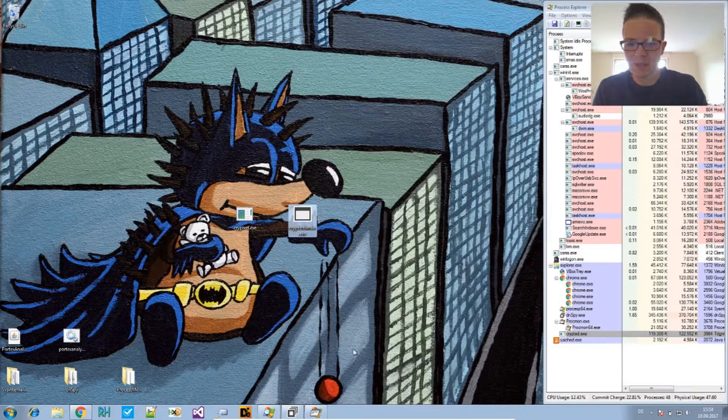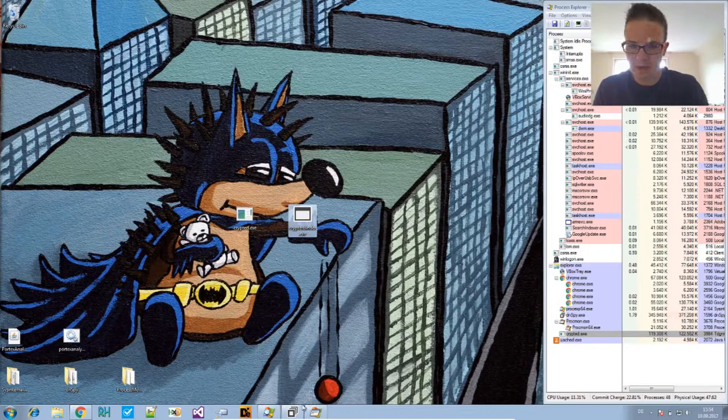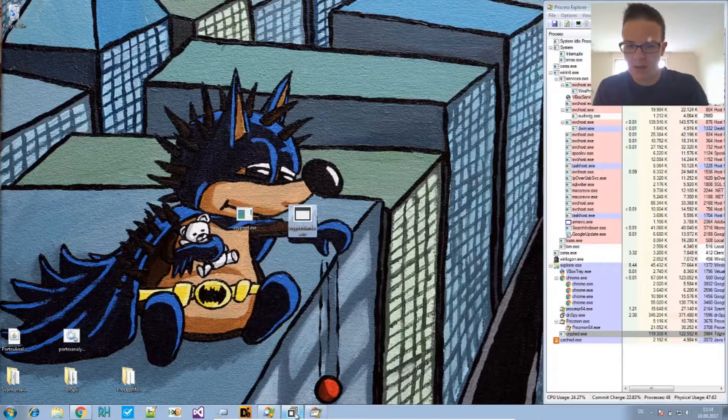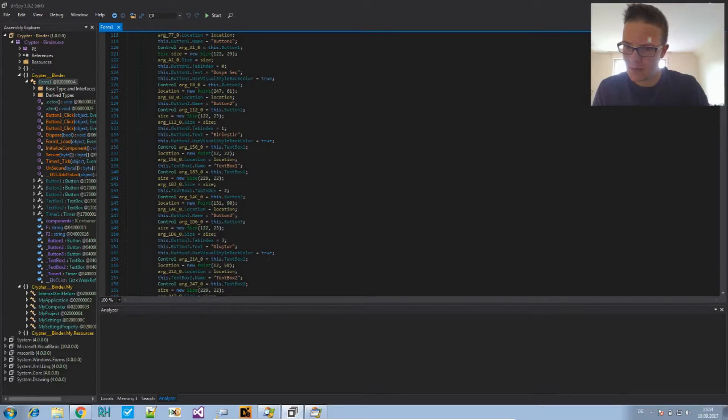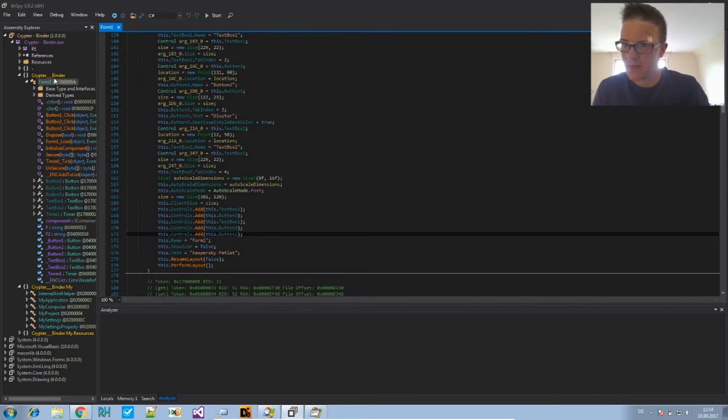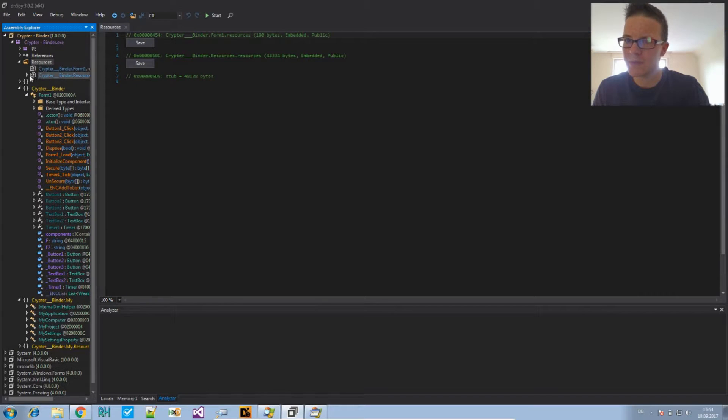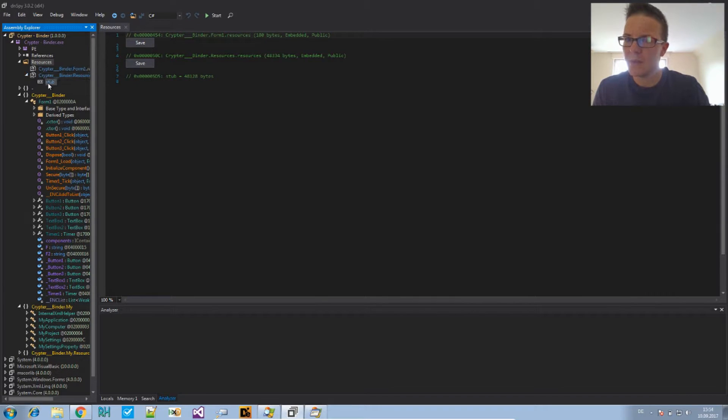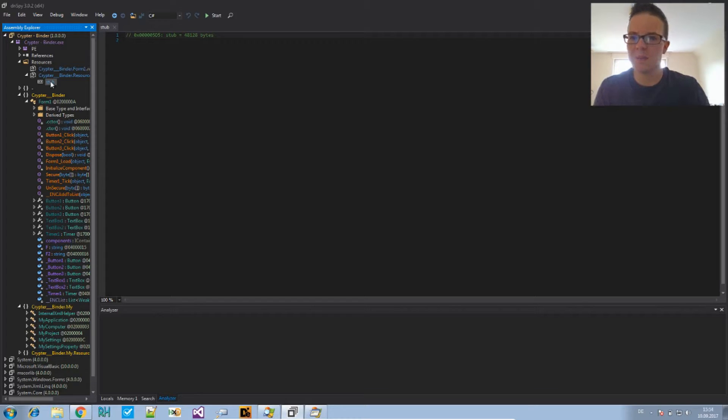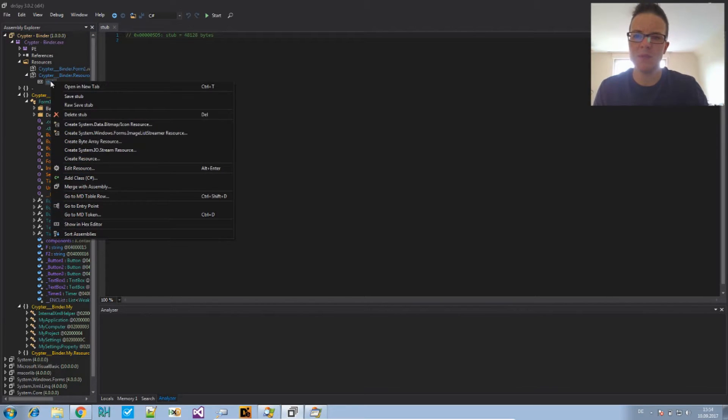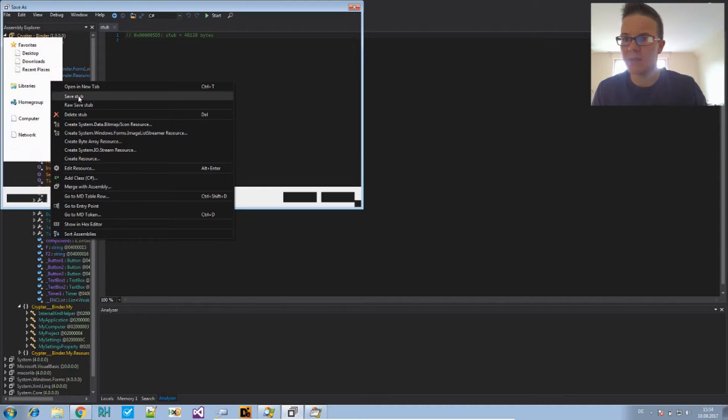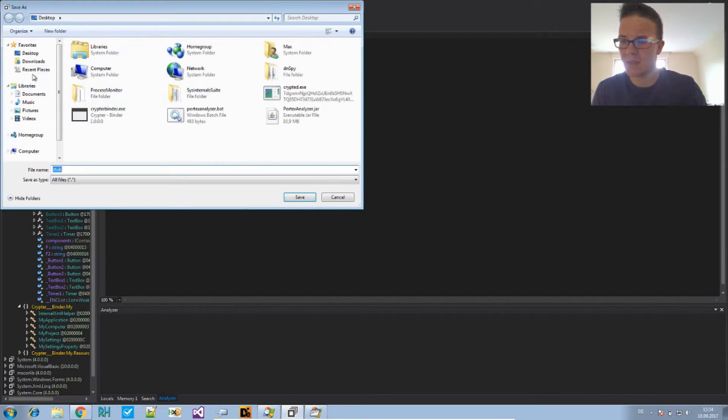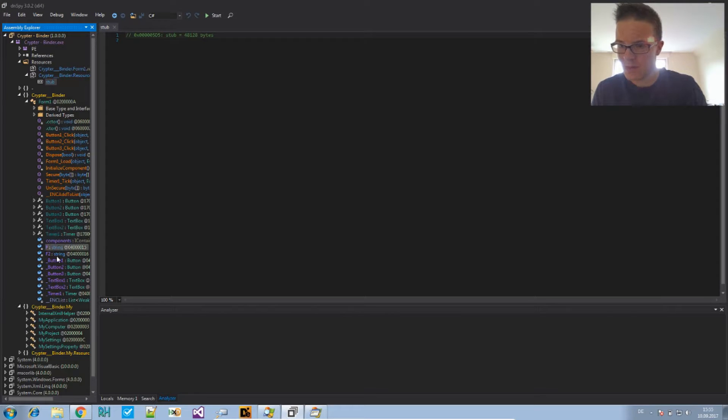And, let's take a look at the code a little bit. Here. Right here. There are resources in here. One of those is the stub. And, the stub is this basic application. That will do the execution of the files that are attached to it. So, let's save it. We can say, right click, save, stub. Save it here.